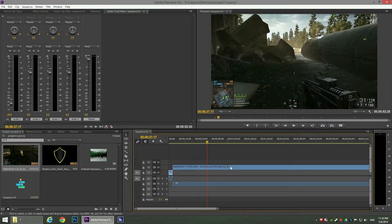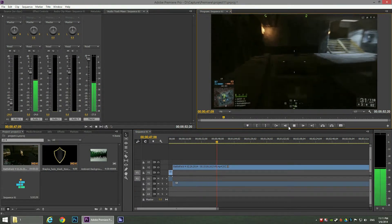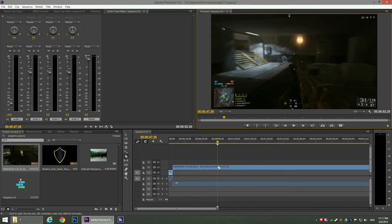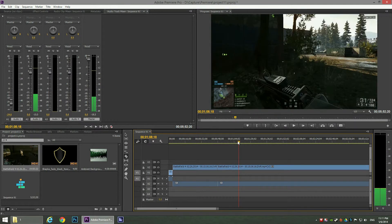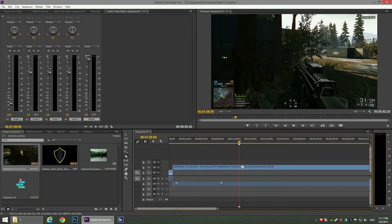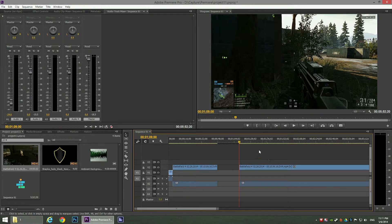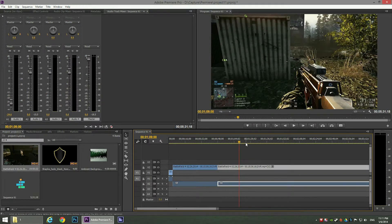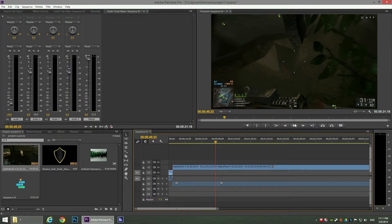One thing you'll probably need is to cut some parts from the inside of the video. For example, find the start point, click C to cut, then find the end point and cut again. Click V to change the cursor back to the selection tool, select the part you want to delete, and click Delete. Then drag the second clip to join it with the first.